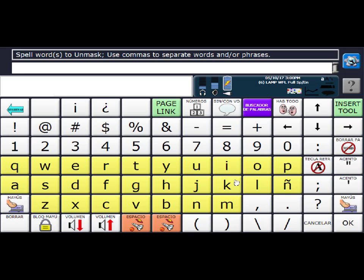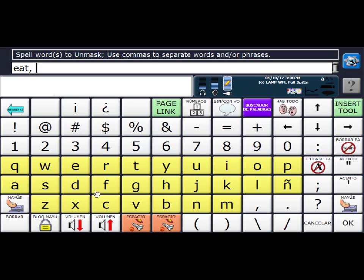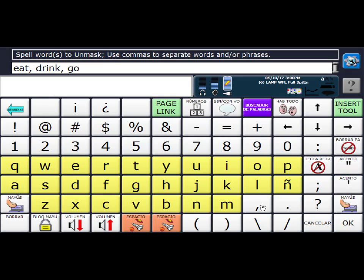And I want both words in English and Spanish showing. So I am going to type first my English words. So I'm going to do eat, drink, go, and stop.